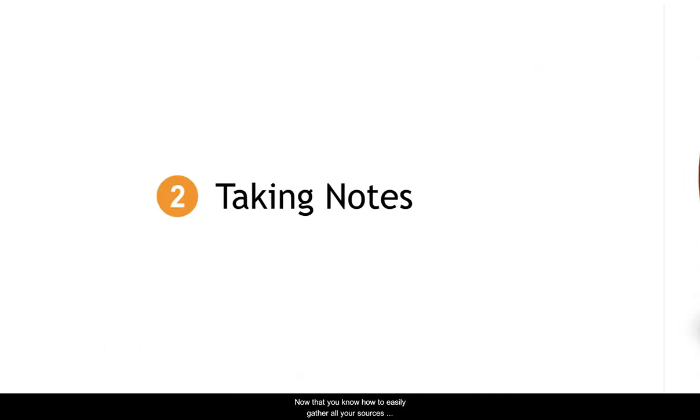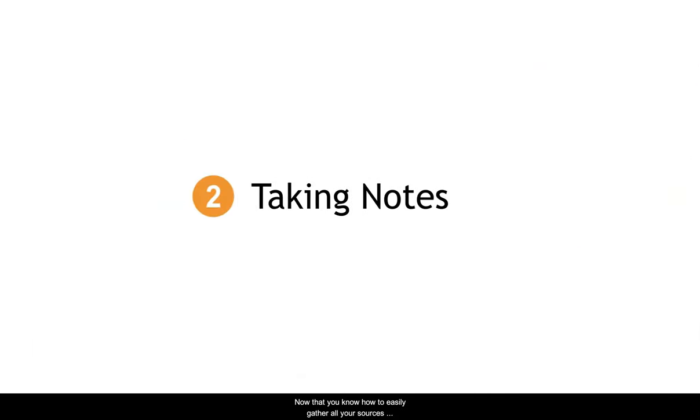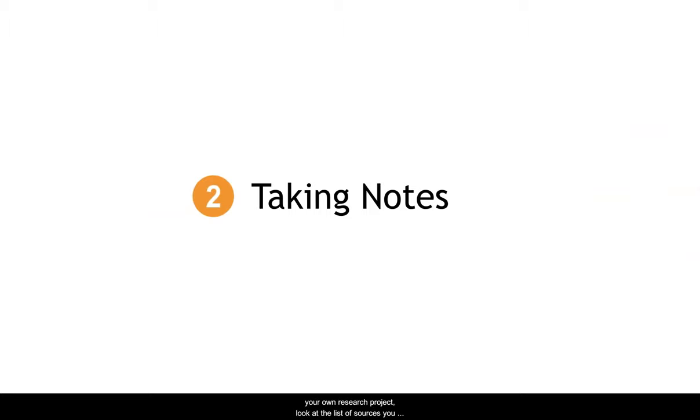Now that you know how to easily gather all your sources into one place, let's talk about engaging with those sources. If you are following along with your own research project, look at the list of sources that you already have and decide which will be the best one to start reading.